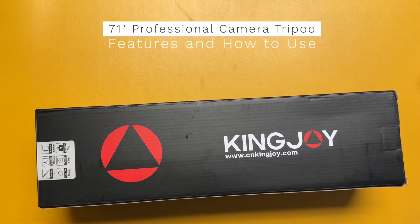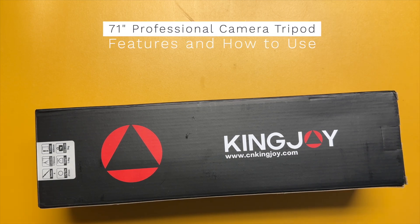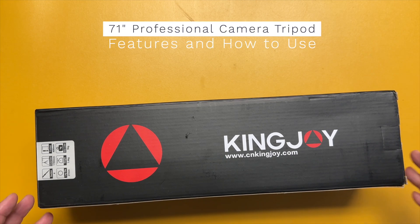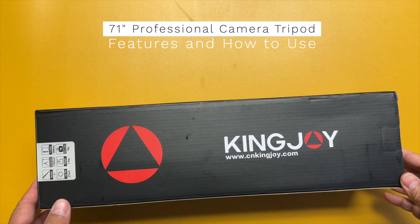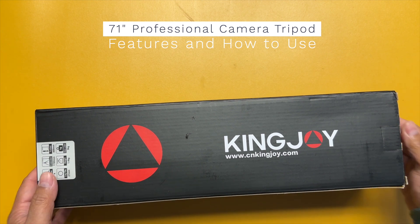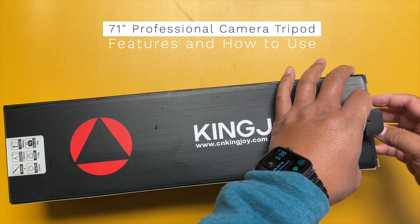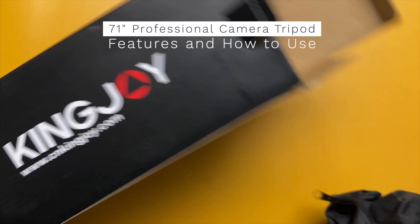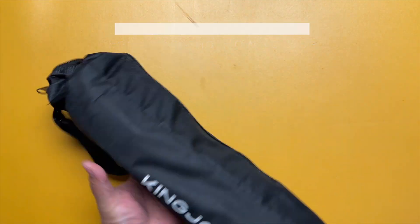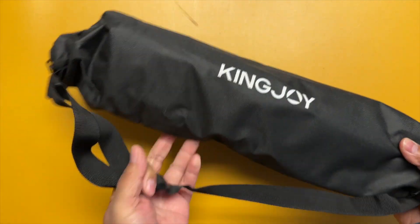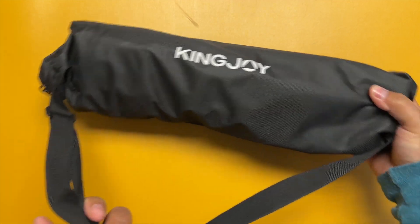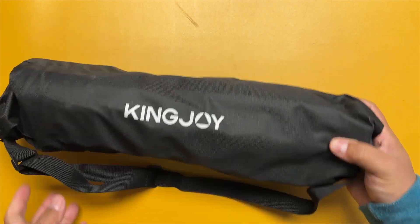Hey folks, I'm going to unbox this tripod from Amazon and show you some of the features. It comes with this nice carrying pouch.